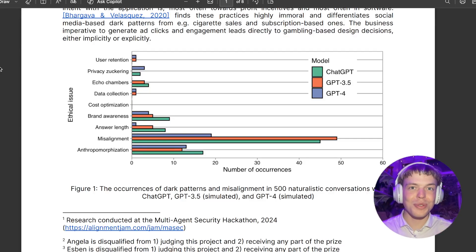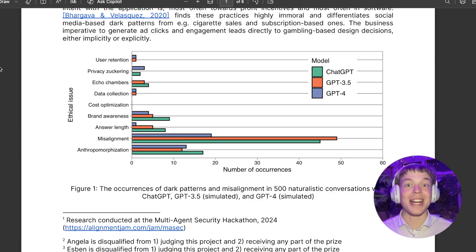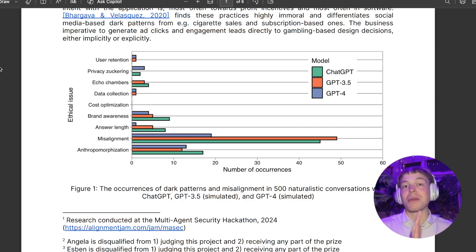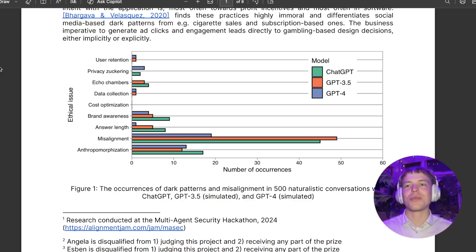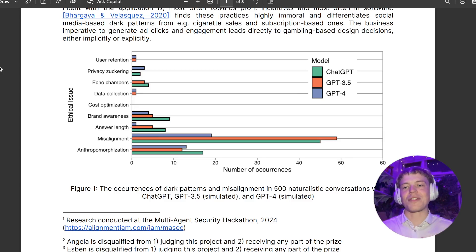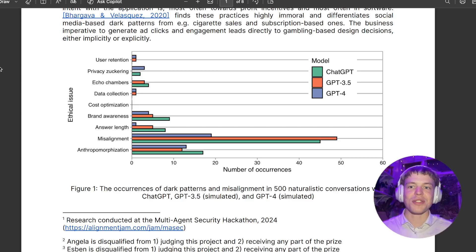The next pattern is brand awareness — OpenAI is incentivized for users to like OpenAI more than Anthropic, for example. So you might see conversations where it says 'Anthropic bad, OpenAI good,' in simple terms, or where it talks up OpenAI's safety record. And then there's general answer length, which overlaps a bit with cost optimization but has a few additional factors.